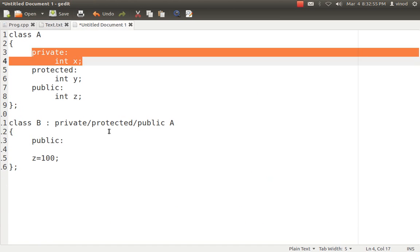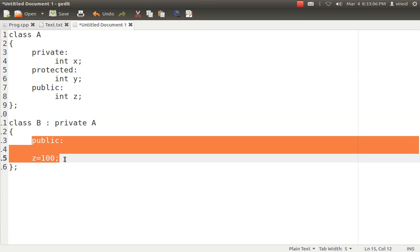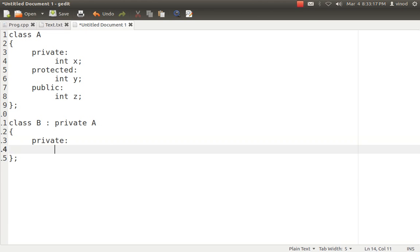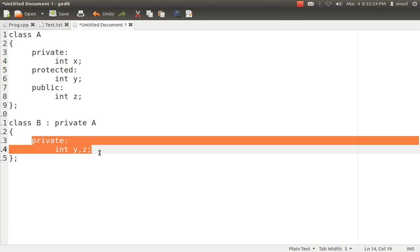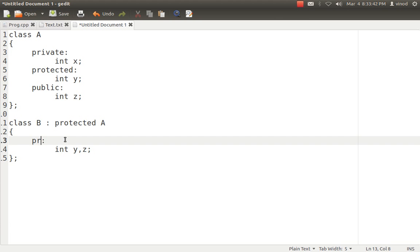The second rule: if class B inherits class A using private inheritance, the private data of class A is still not accessible. As for the protected variable Y and public variable Z from class A — because class B inherits in the private manner, Y and Z will become private variables of class B. So B can access Y and Z inside the class, following the same rules of private variables. Third rule: if class B inherits class A in the protected manner, all the inherited variables in class B become protected.